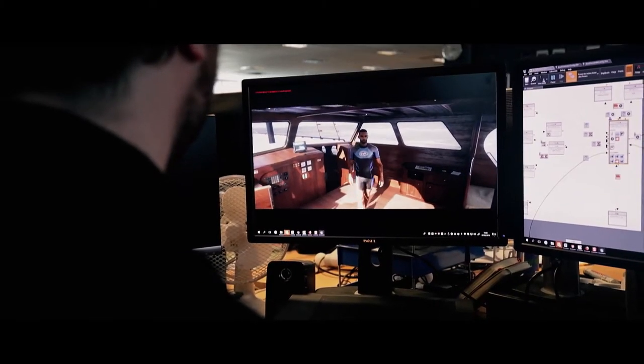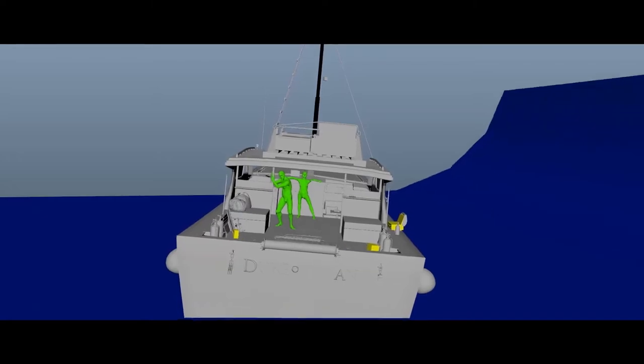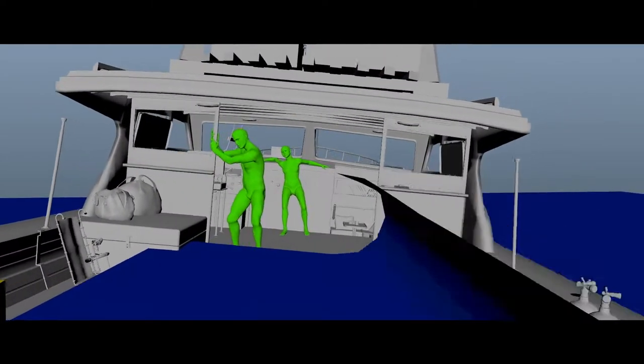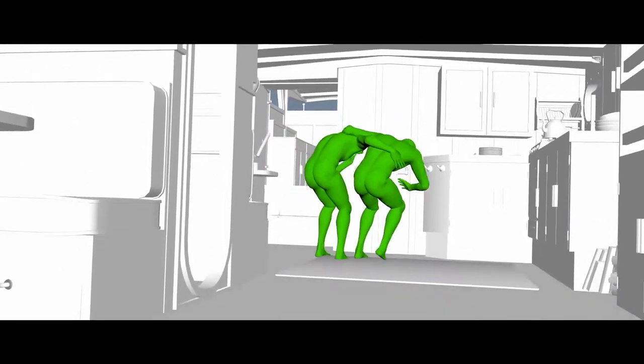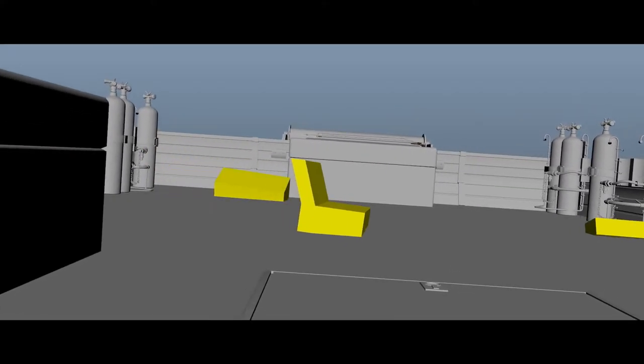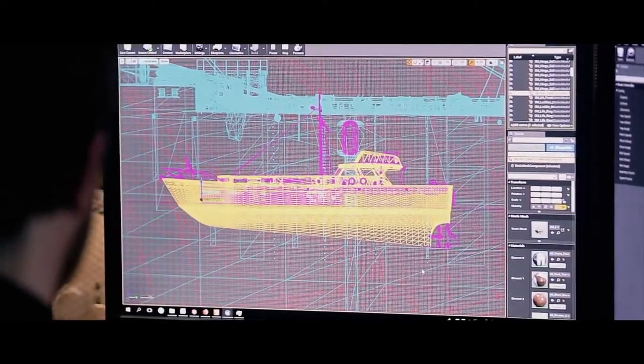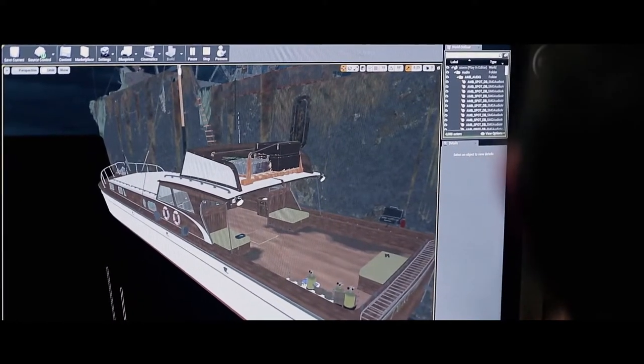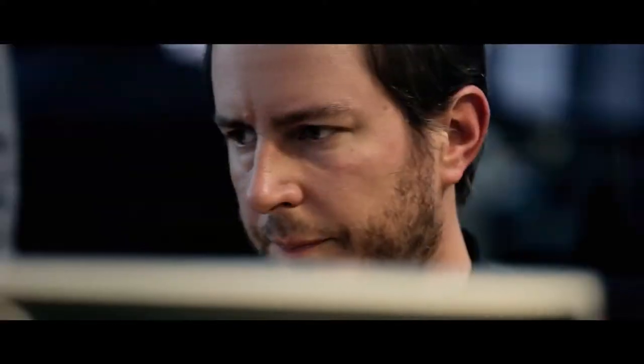In order to get the characters behaving realistically on the boat, we tried various different techniques of motion capture. We had performances completed on a movable floor that simulated the rocking behavior of the boat. All these different elements — the sea simulation, the boat rocking, and the characters — all needed to work cohesively together for any given scene.